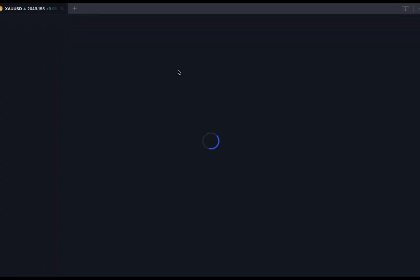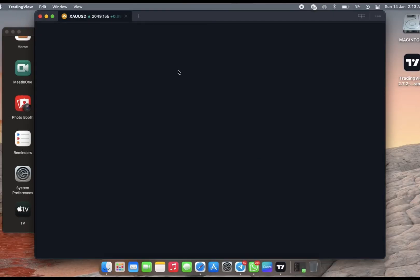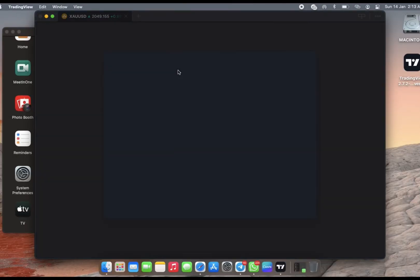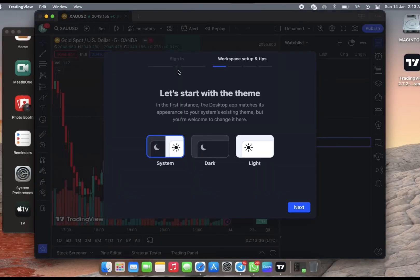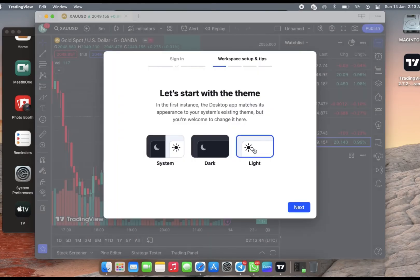Do you want to allow this page to open TradingView? Click on Allow. Now it takes you to the TradingView app and you can do all your customizations from here.